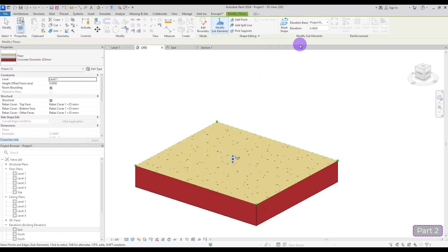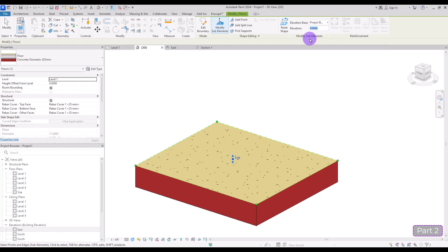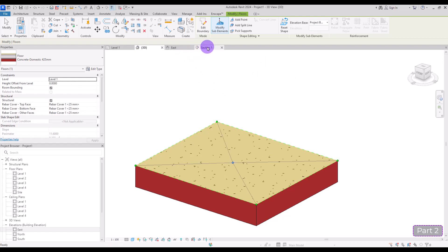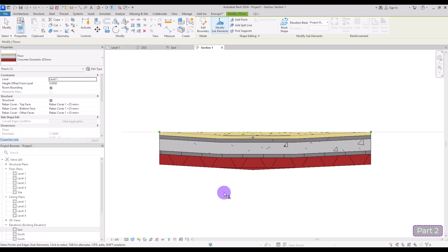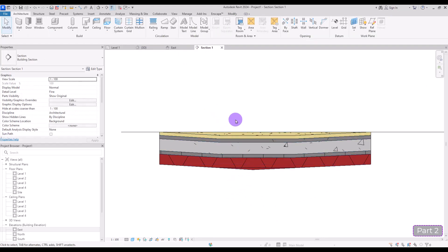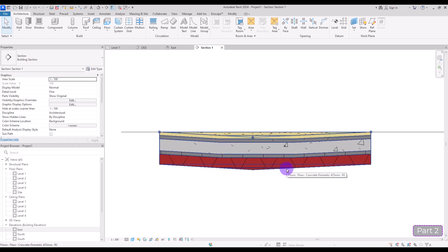If you select your floor and go to Modify Sub-Element, you can select this point and change its elevation. We usually have about 2 cm depth in these drains, but to make it visible I'll use minus 8 cm elevation and hit Enter. Now if you look at it from the section view, you will see a problem — this is not ideal. When we add a slope to our floor the structure should remain flat, but here you can see that the structure and all layers below it are bending.